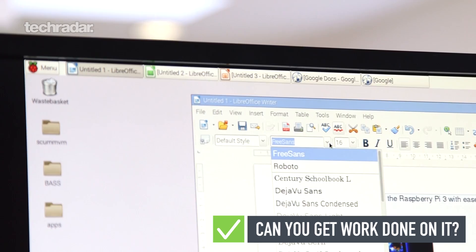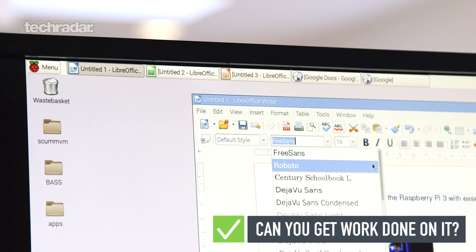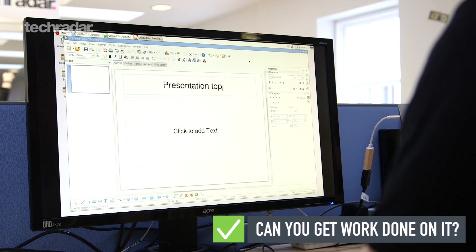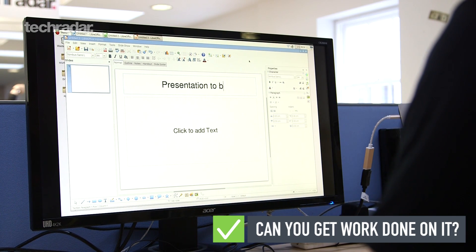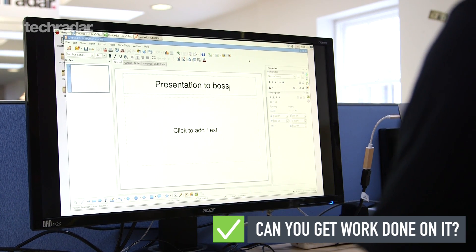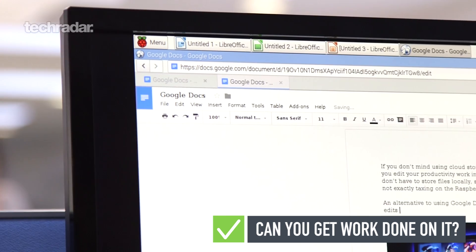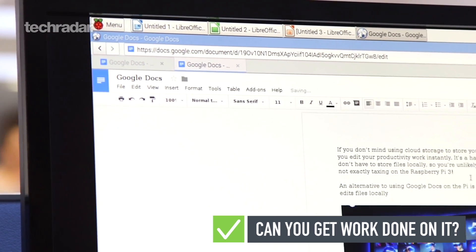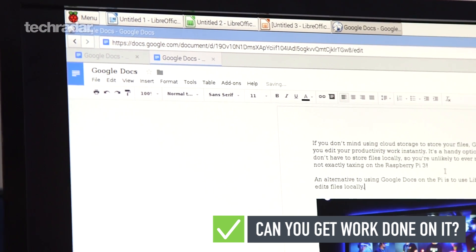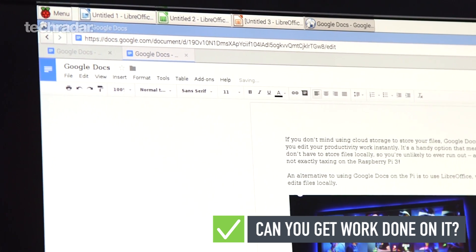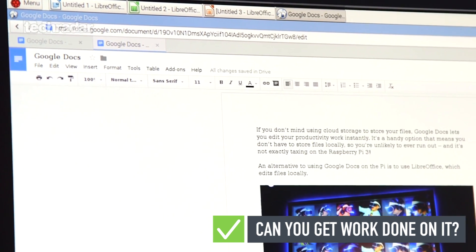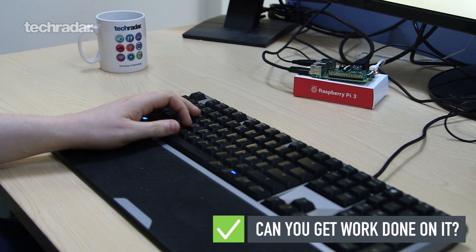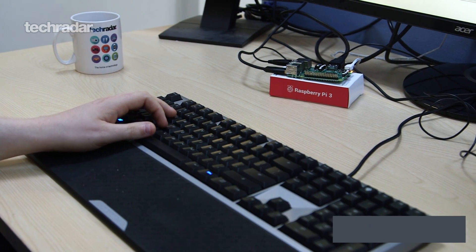a spreadsheet editor, a formula editor, and a presentation creator, giving you the basic tools you need to be productive. You can also access cloud-based software programs like Google Docs through the Raspberry Pi 3's Epiphany browser, and if you need more programs, you can install them in just a few clicks.